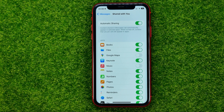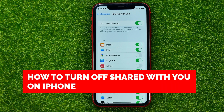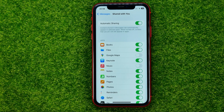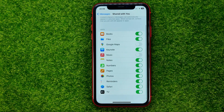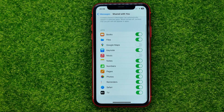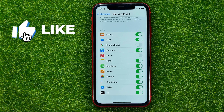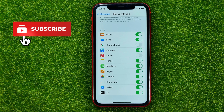In this video I'm going to show you how you can easily turn off Shared with You on your iPhone. If you don't want Shared with You to pop up on Safari, on your Photos app, or on any of the apps from that list, just be sure you watch this video to the very end so you don't make any mistakes.